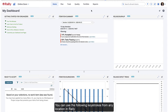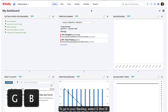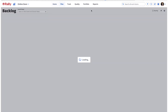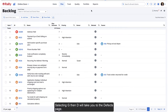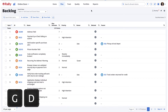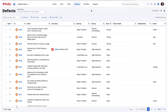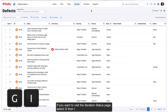You can use the following keystrokes from any location in Rally to quickly move to another page. To go to your backlog, select G then B. Selecting G then D will take you to the defects page. If you want to visit the iterations status page, select G then I.